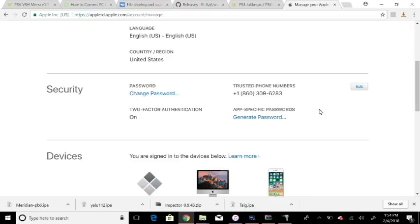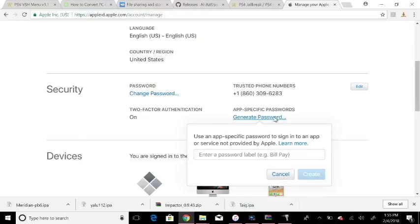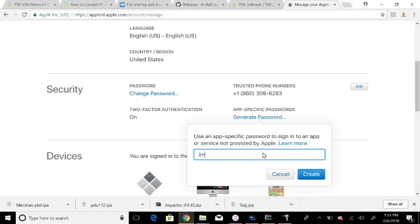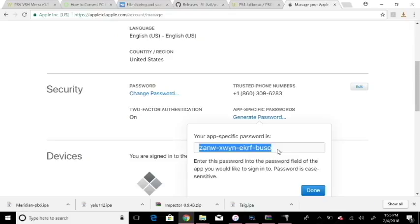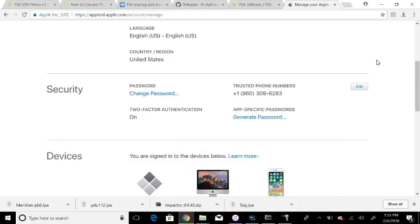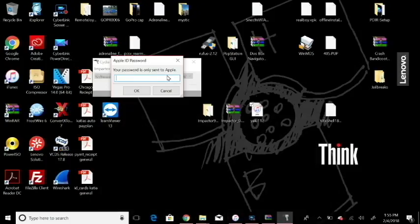So generate password. Click on that. Once you click on that, just type in what it's for. I'm just going to say Impactor, and create. Now you have an app-specific password. So highlight that all and hit Control Copy on your keyboard. And we'll just leave that up for now, so I'll minimize this. And take that password and paste it here.